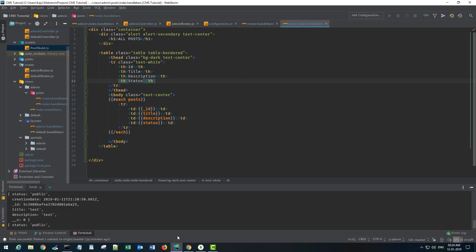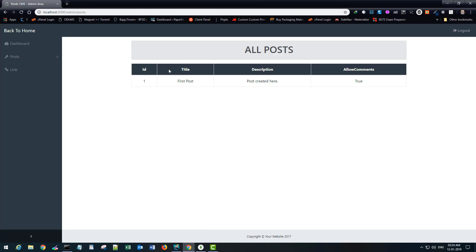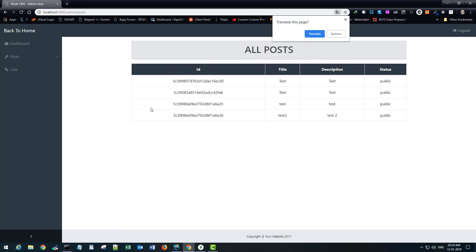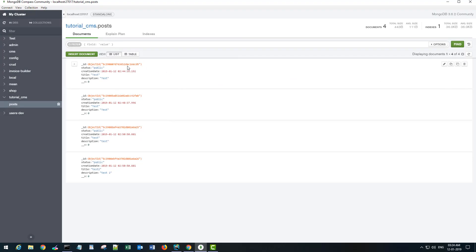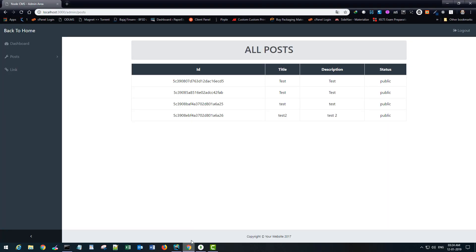So if I go back, allow comment is not there or let's say status. Okay save it, refresh. Okay cool, now we have the IDs and this corresponds to what we have in the database.